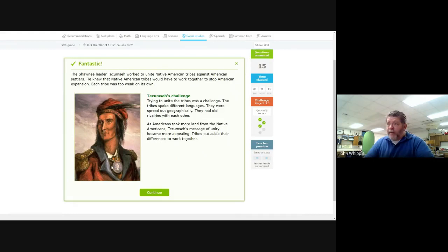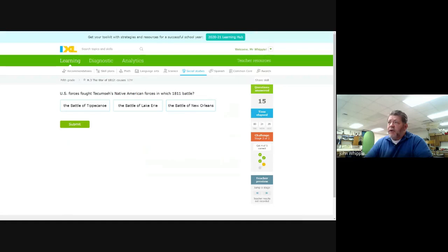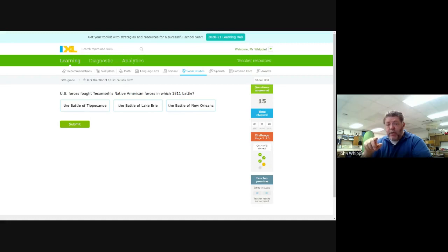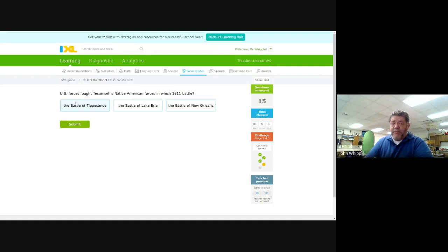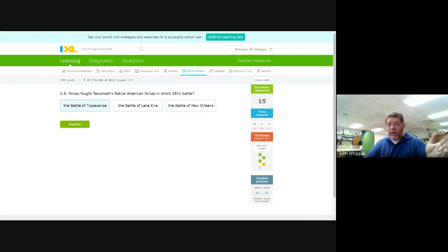I want to point out this medal, this medallion here. This is something that you would have been given by the British as a symbol of their cooperation. U.S. forces fought Tecumseh's Native American forces in which 1811 battle? This is an important battle, and it is one you should know. The answer is the Battle of Tippecanoe. You got to put these in order. 1811, Battle of Lake Erie and Battle of New Orleans, these are both battles that were fought with the War of 1812. 1811 is before the War of 1812, so our only choice here is Battle of Tippecanoe. This took place in Indiana. Indiana didn't have a state governor back then. It was still a territory. It wasn't a state yet.